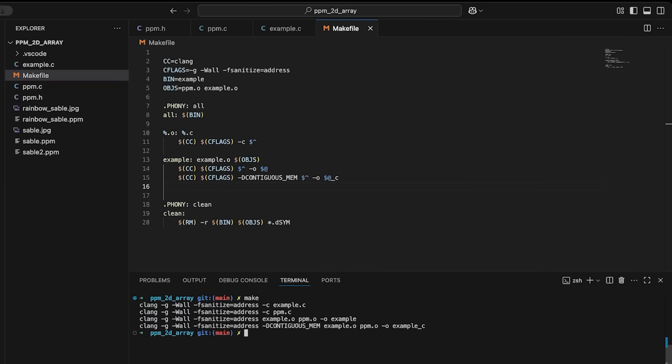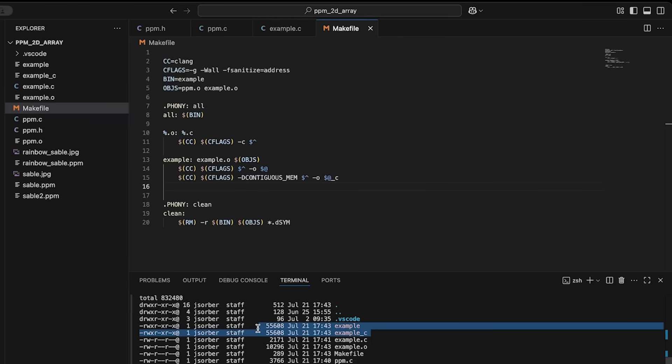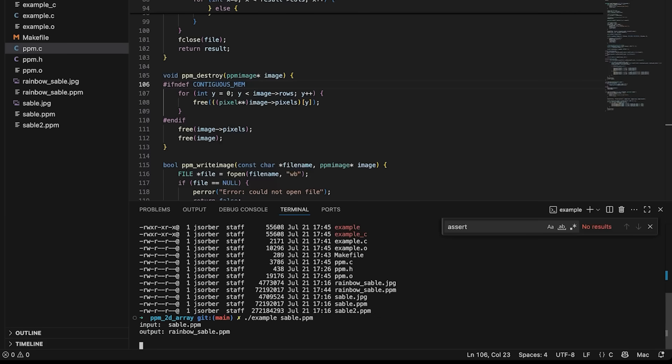So if we come in here, and I didn't mess anything up, we should end up, sure enough, we've got two binaries right here. Then I can just come in here and we can run just example with our sable.ppm file.